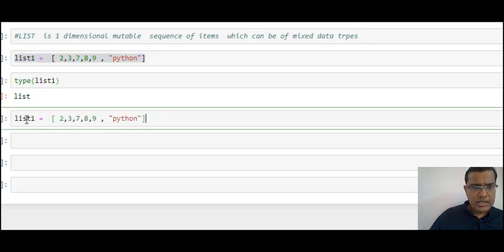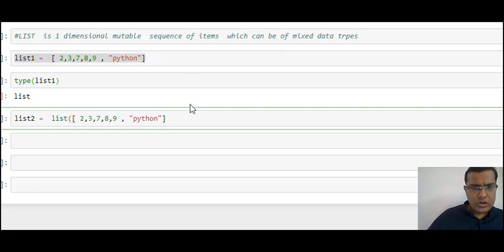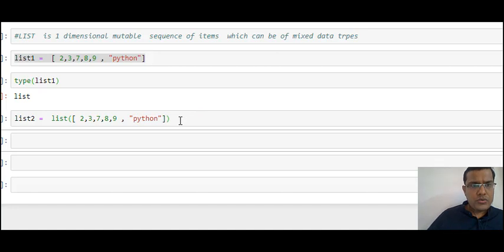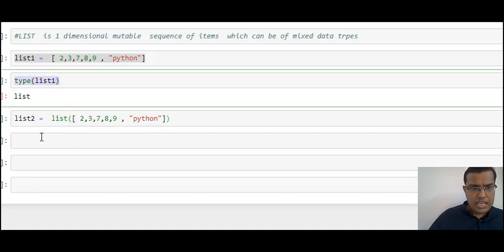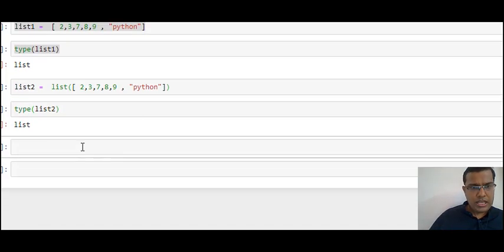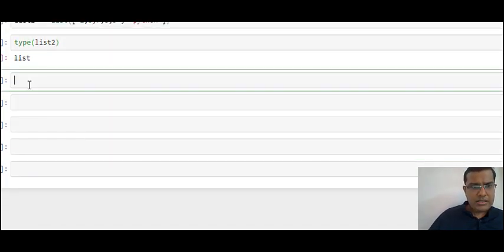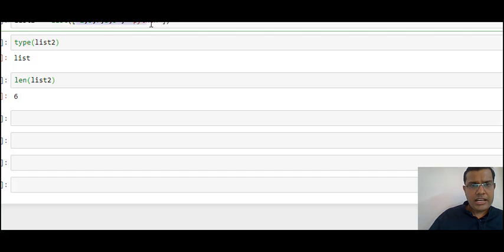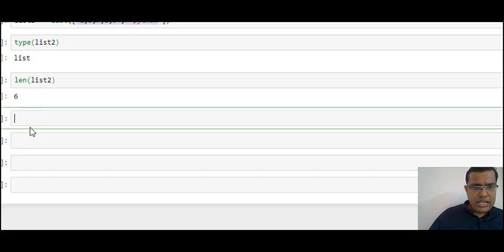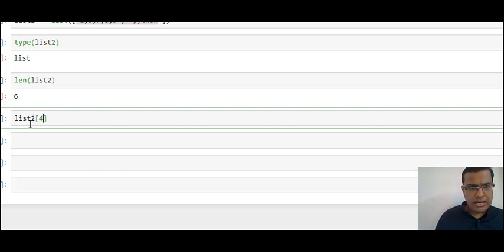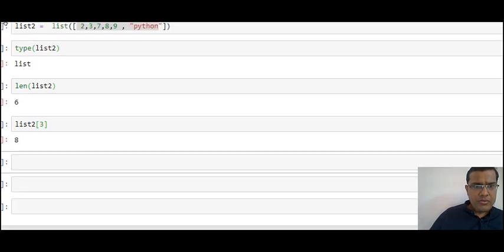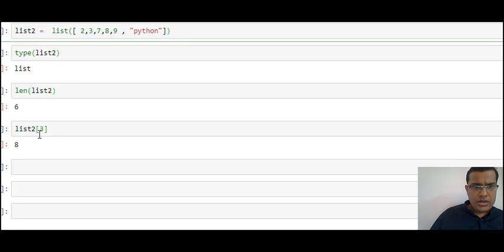Another way to create a list is using the list() function. So list1 and list2 are the same. I can check the number of elements — len(list2) gives me 6. I can use square brackets to access elements: list2[3] gives the answer 8, because indexing starts from 0 so index 3 means the fourth element.